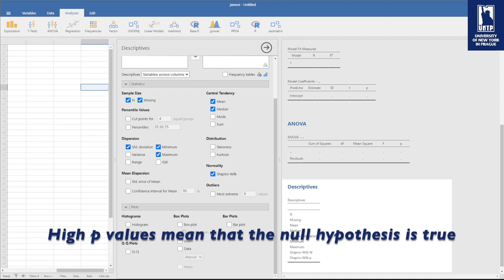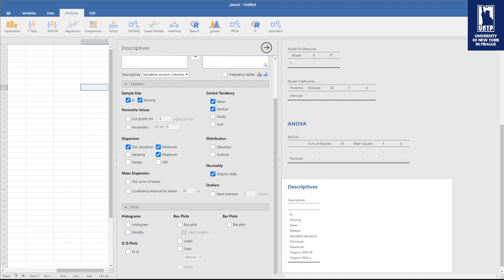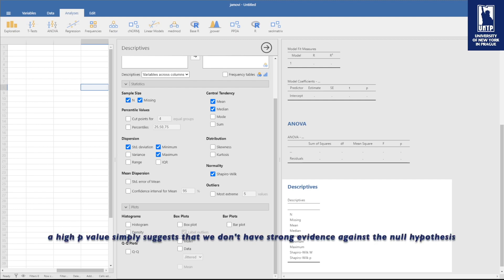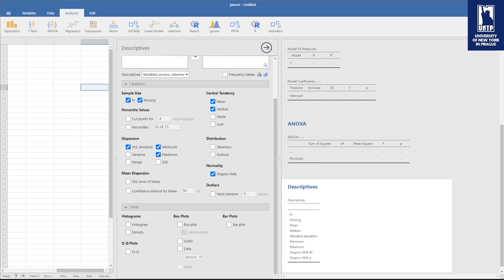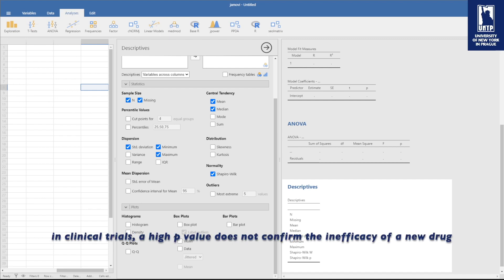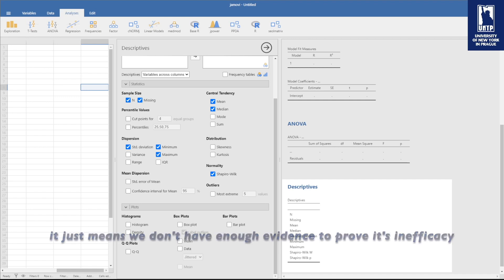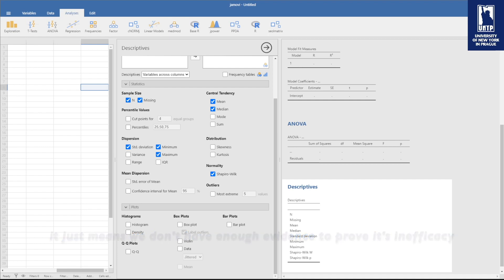The reality is a tiny bit different. A high p-value simply suggests that we don't have strong evidence against the null hypothesis. For example, in clinical trials, a high p-value does not confirm the inefficacy of a new drug, it just means we don't have enough evidence to prove its efficacy.